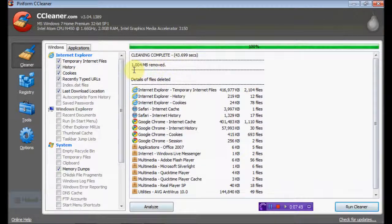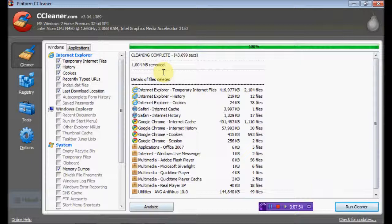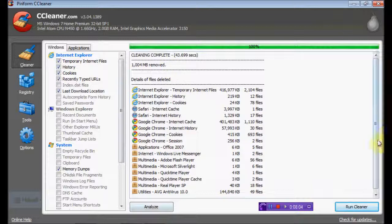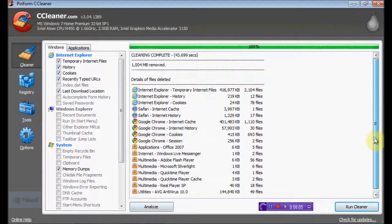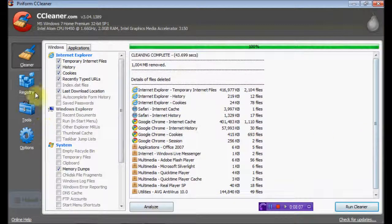Wow, a thousand and four megabytes removed. Nearly a gig, about 60 megabytes under a gig. So a gigabyte has just been removed from my computer. This is really good.